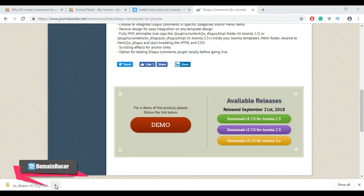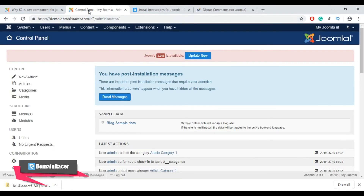The main important thing is that this extension or module does not support K2 items. So before installing and configuring this plugin, we need to post one article using the Joomla control panel. So go back to your Joomla control panel.